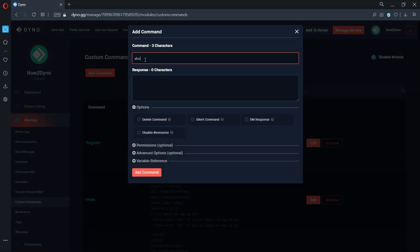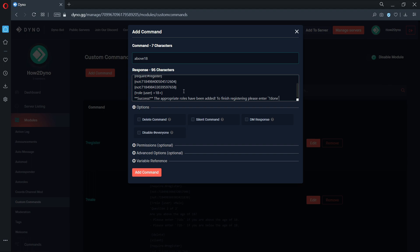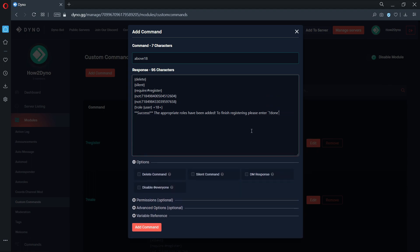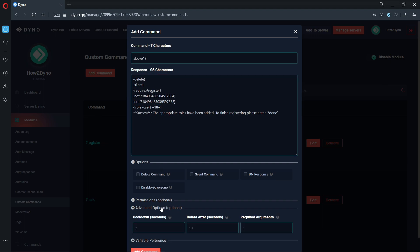The name of our next command is above 18. Copy and paste the command response from the description. In this case, the role IDs for this command have been set to our 18 plus and 18 minus roles. I've also set the role variable to assign the 18 plus role when this command is triggered. The sentence below can be tweaked to fit your server needs.